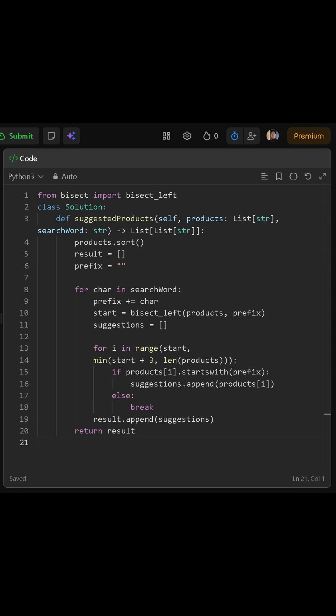Next, we create an empty list that will hold the final result. We also prepare an empty string called prefix. As we go through each character in the search word, we add that character to the prefix. So after the first character, we have a one-letter prefix, then a two-letter prefix, and so on until we finish.